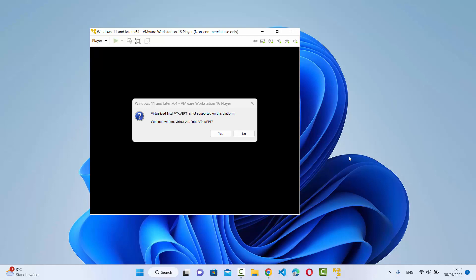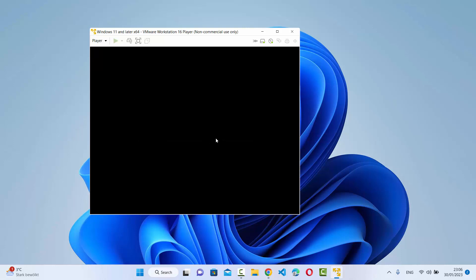Hey guys, in this video I'm going to show you how you can solve this problem on your VMware Workstation where you are trying to start a virtual machine and it says 'Virtualized Intel VT-x/EPT is not supported on this platform.' I see this error window and my virtual machine is not starting, and when I click yes it does nothing.